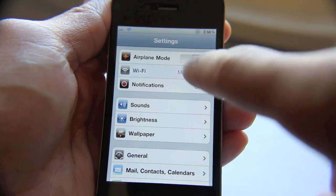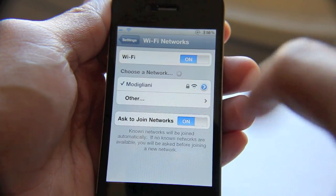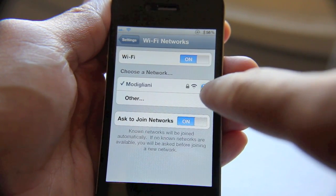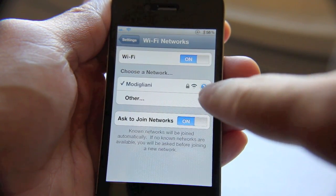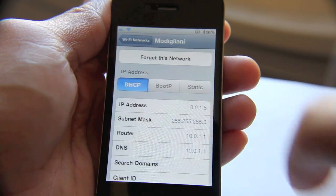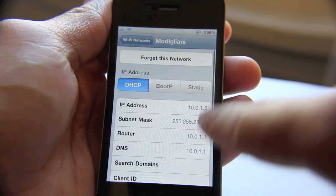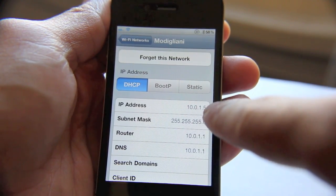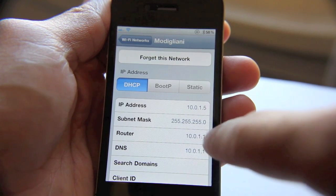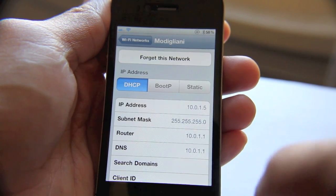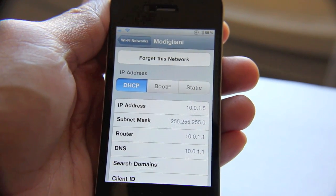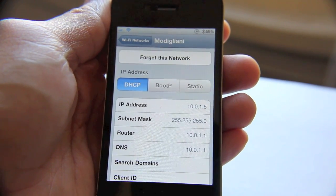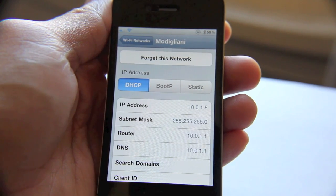Then just tap on the little blue arrow here. Tap that blue arrow and it'll tell you your IP address, your router address, DNS address, etc. So that's the easy way to find the IP address of your Wi-Fi network.